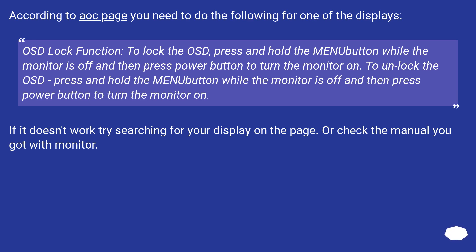To unlock the OSD, press and hold the menu button while the monitor is off and then press power button to turn the monitor on. If it doesn't work try searching for your display on the page, or check the manual you got with monitor.